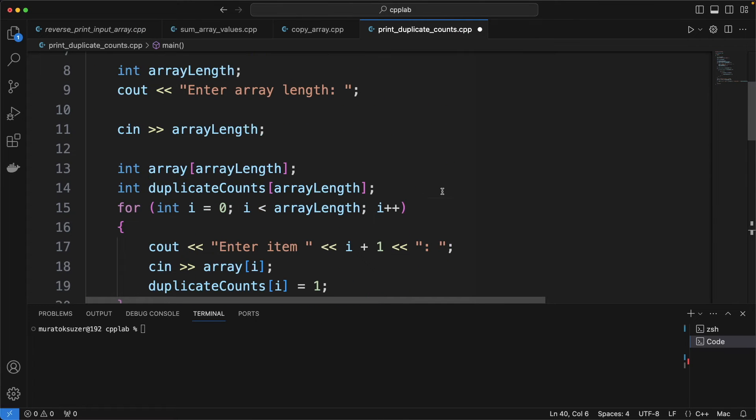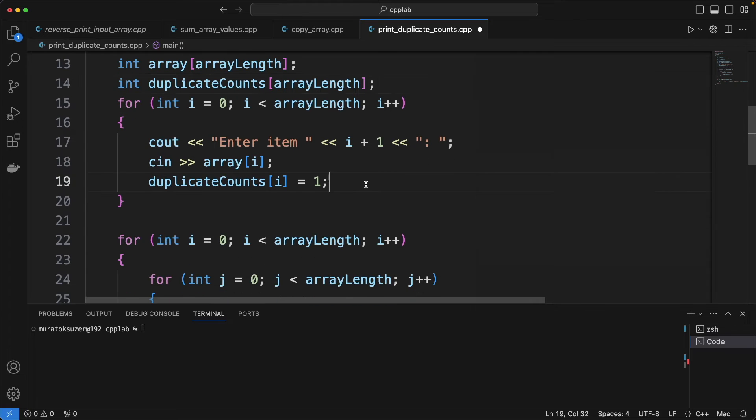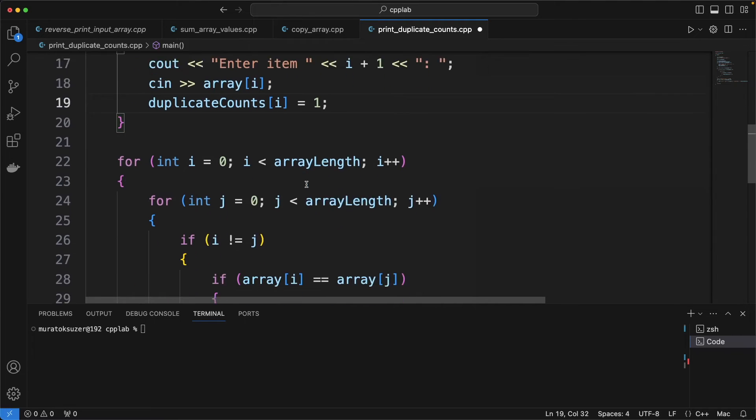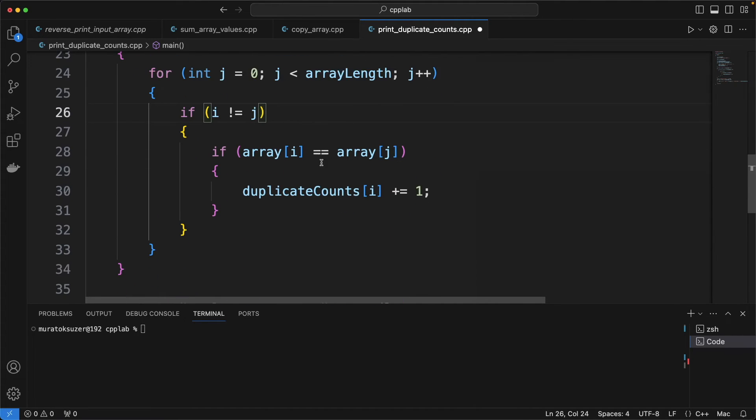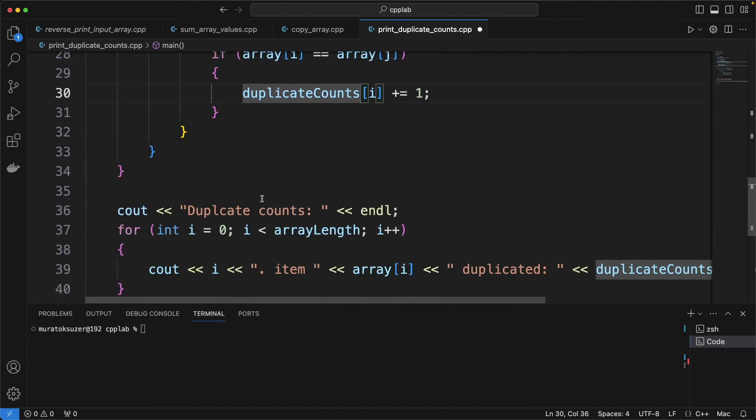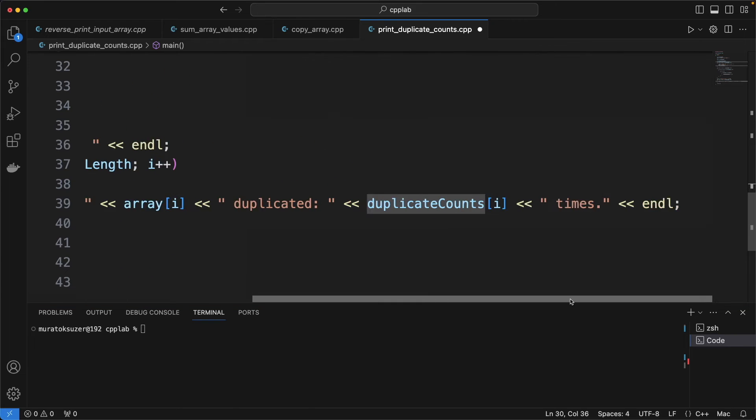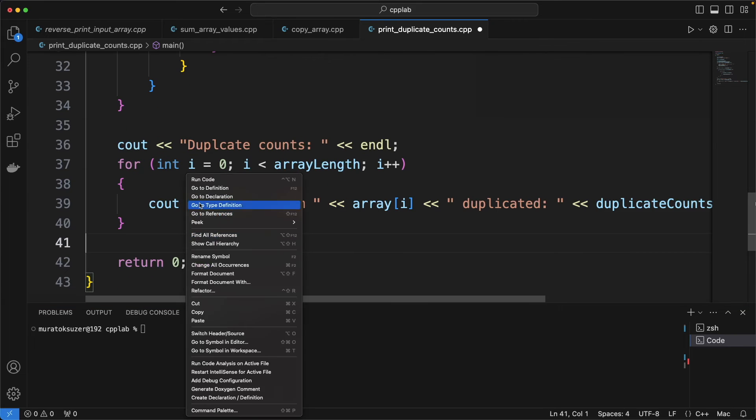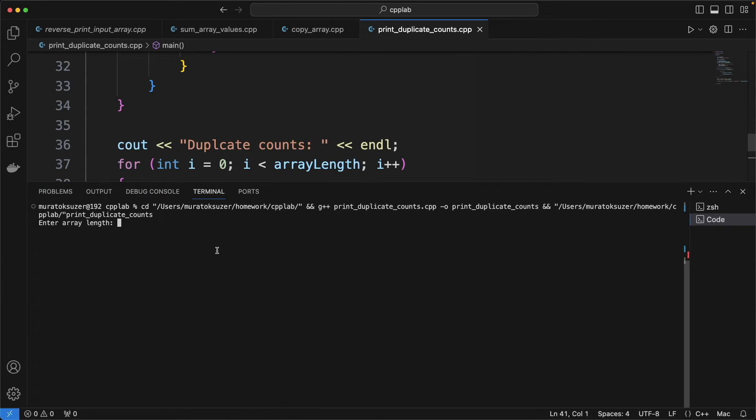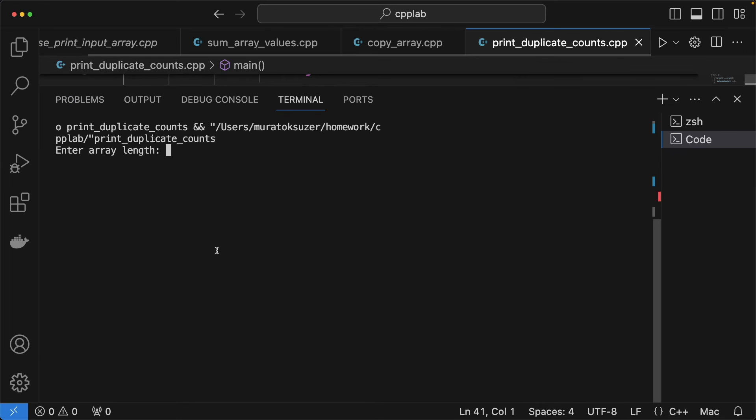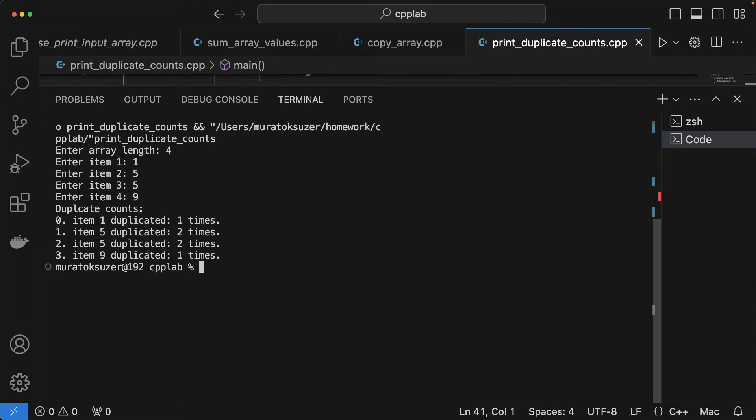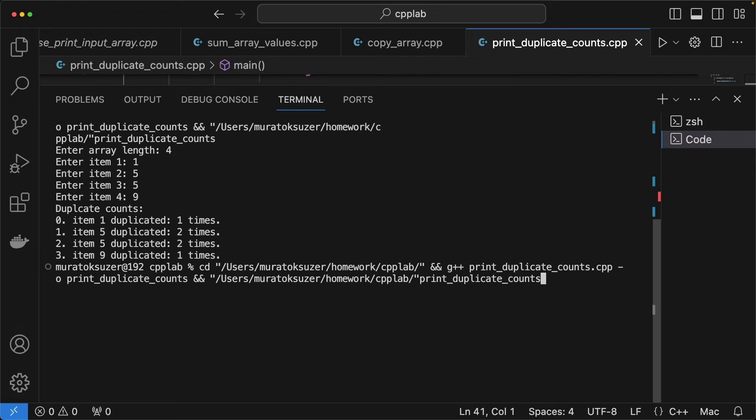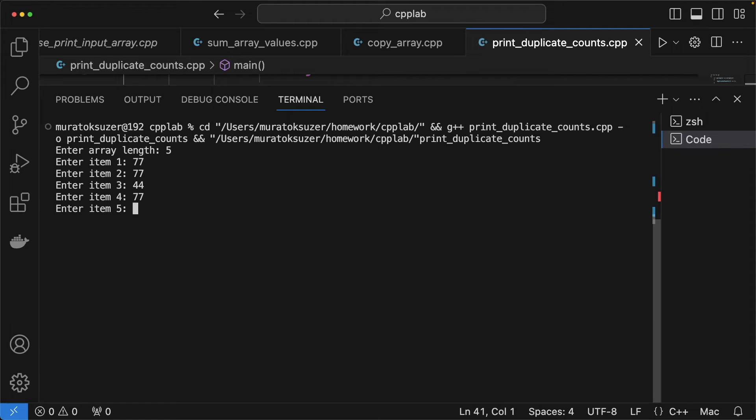So let's review the code. Variable definitions are here. And incrementing the duplicate counts is here. And here we are printing the output. Test with some examples.